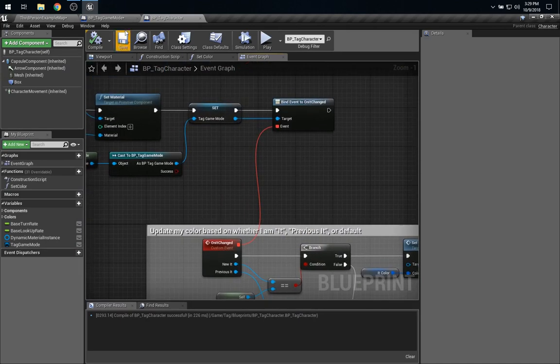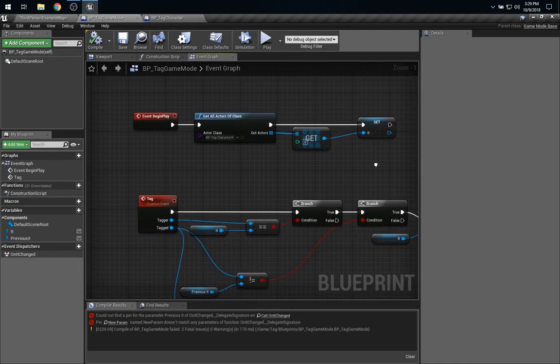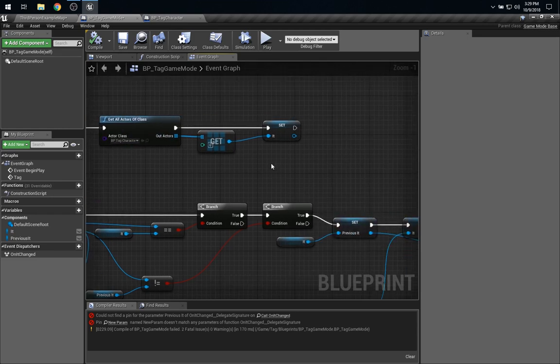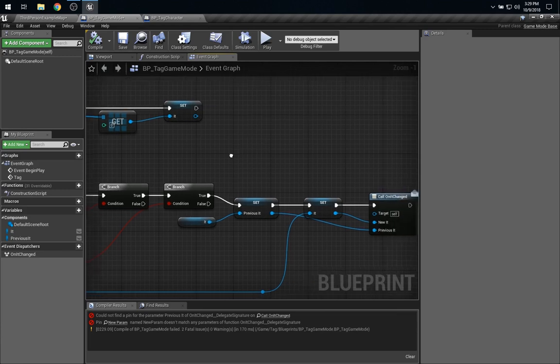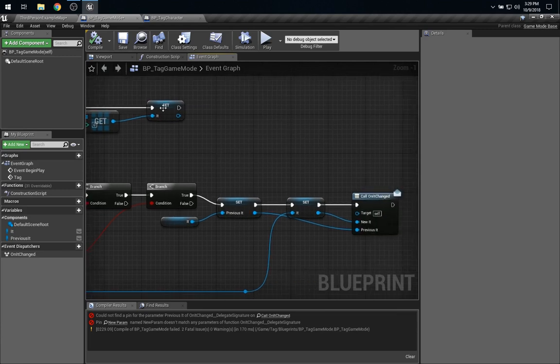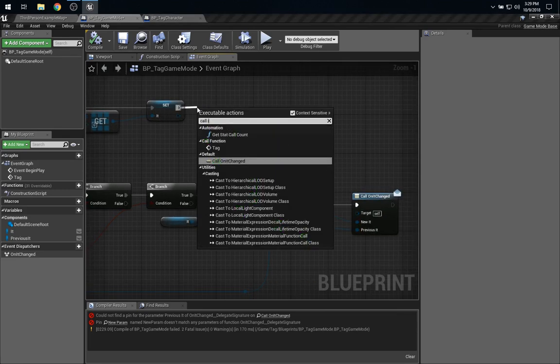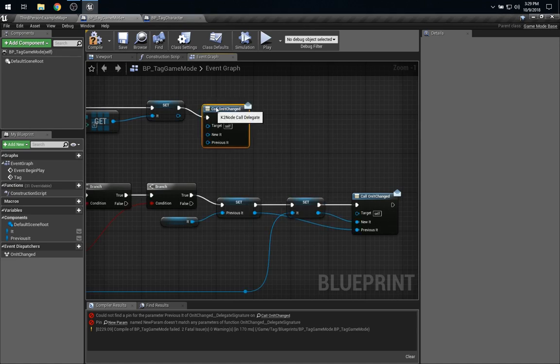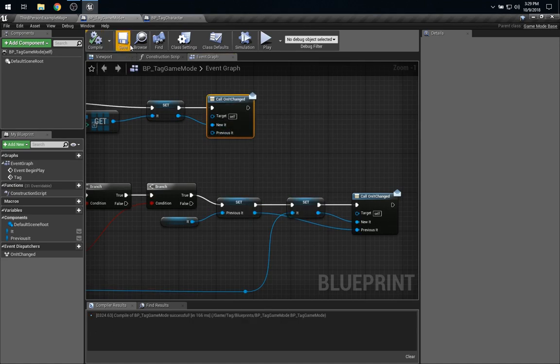So, let's take a look at the game mode. And we can see that on begin play, we're going to look at all the actors out there and set one arbitrary one to be it. But the event is never called. So, you know, a reasonable thing to try here would be to say, well, let's call onItChanged here and send along the new it. There's no previous it, so that's okay.